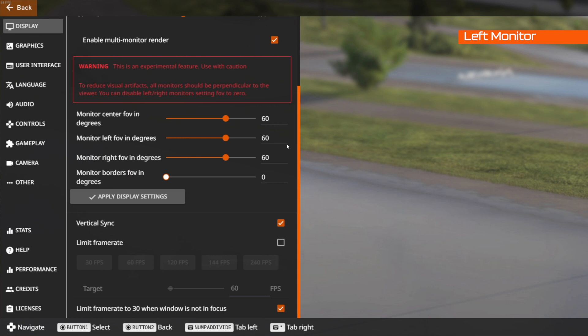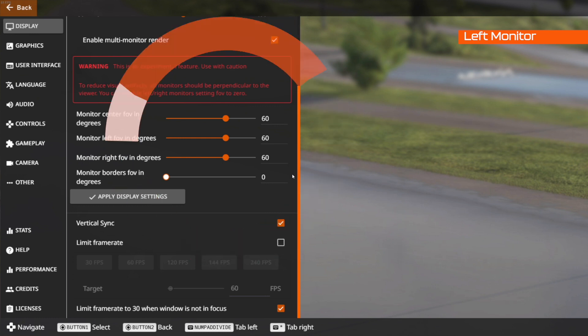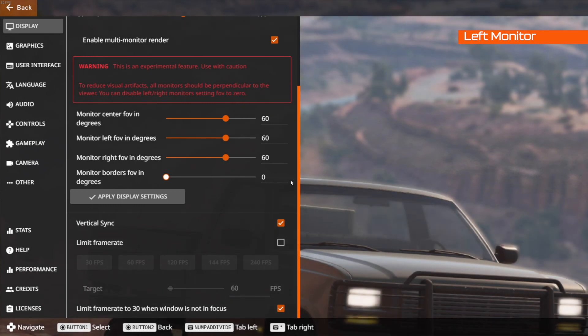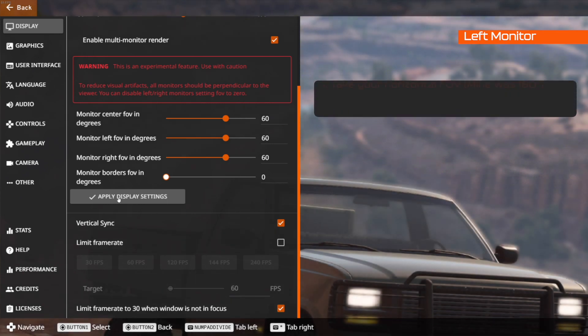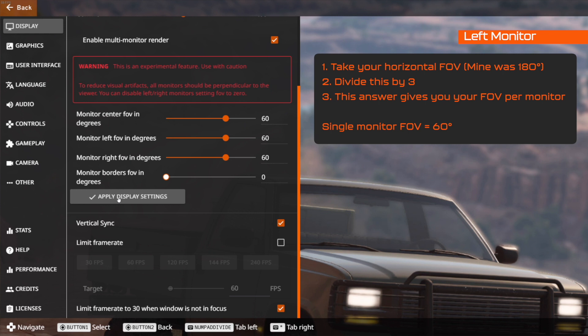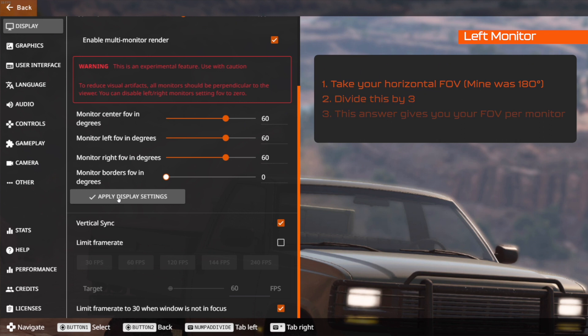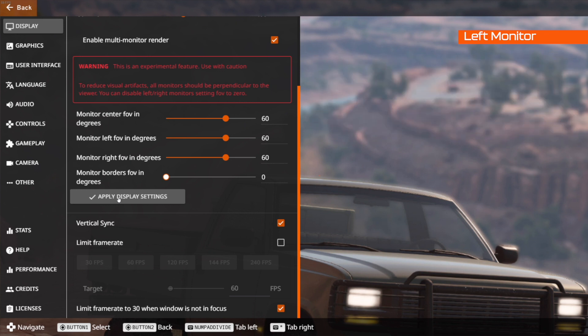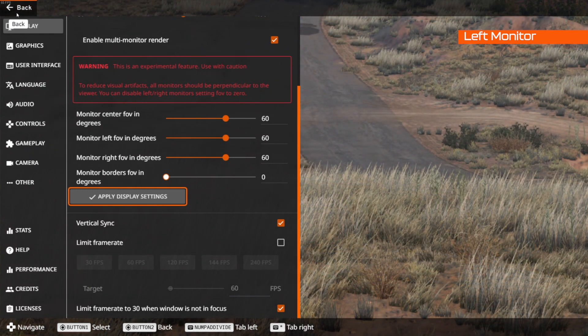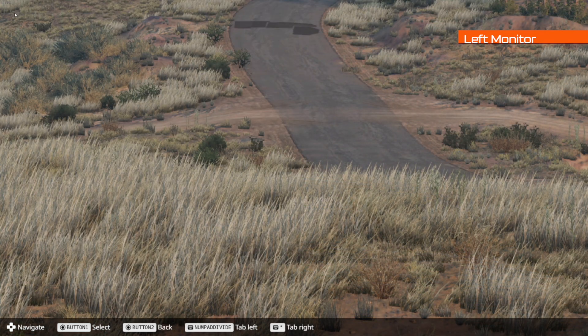Here you'll be given the options to change and select your field of view for your center, left and right monitor. Now what you want to do is take your total field of vision and divide it by 3 and that will basically give you the individual field of vision for each monitor. In my case 180 degrees divided by 3 is 60 degrees. The monitor borders FOV in degrees which you can see here I've set to zero. This we don't need to touch because our bezel corrected resolution corrects for the bezels so we don't need to do this. Once done click apply display settings and head back into the game.